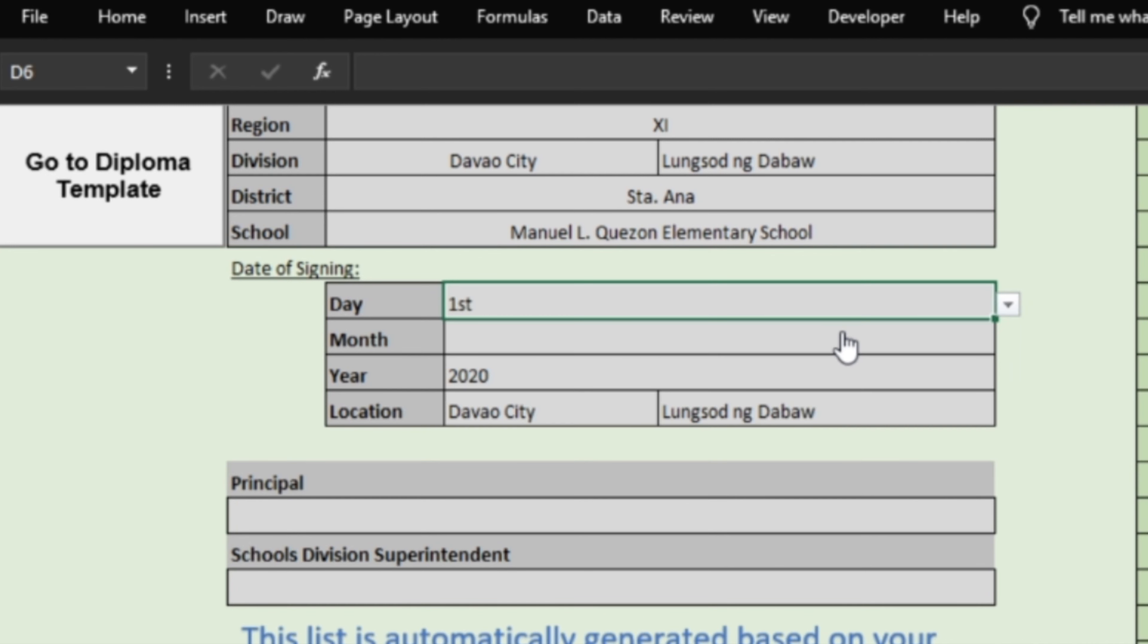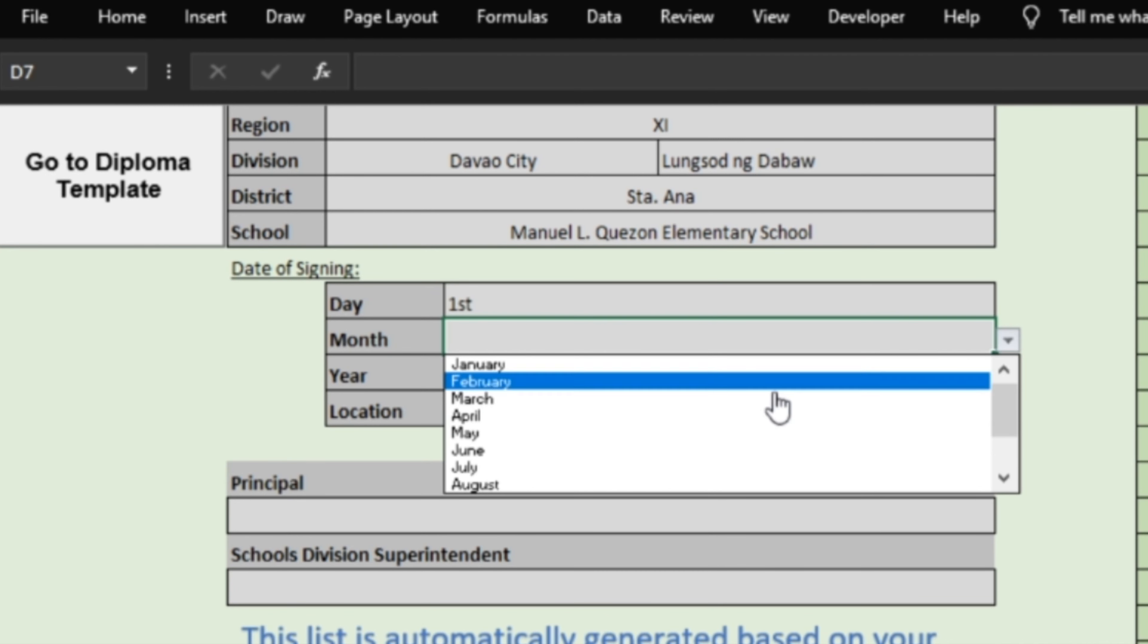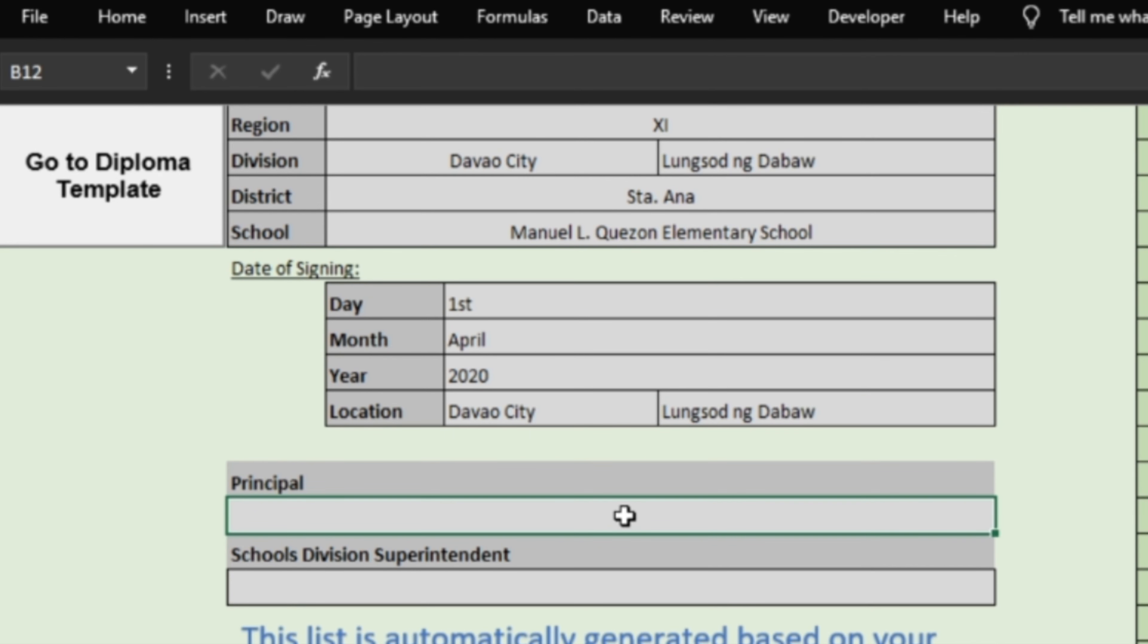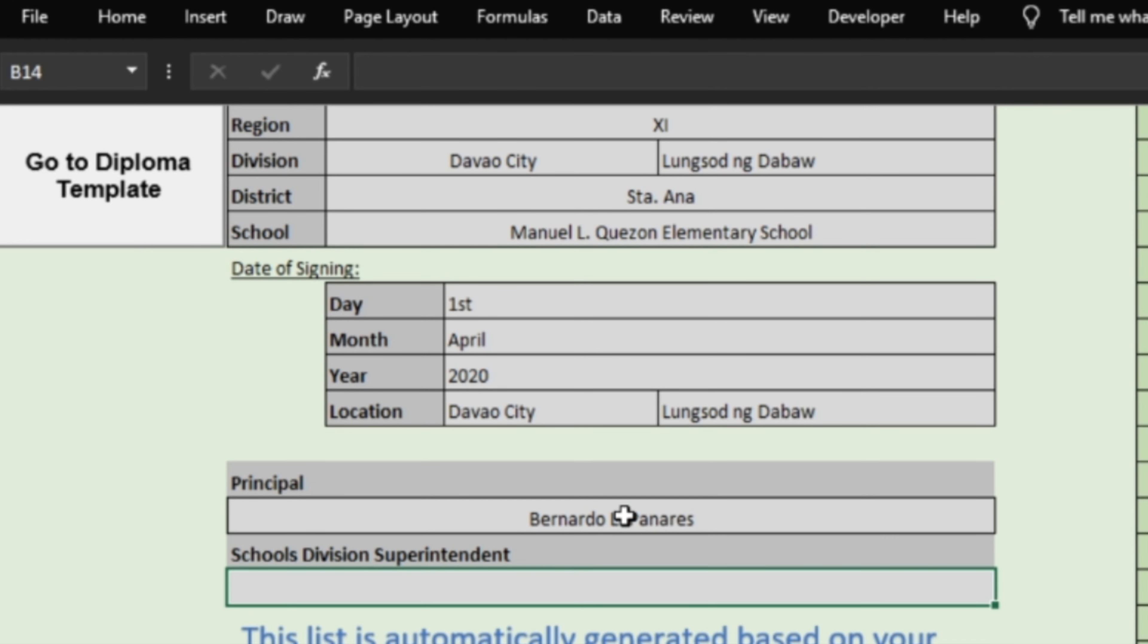Again, in the location of signing, provide its translation to Filipino. If any of these data are inaccurate, you can choose to edit it manually. Finally, provide the data for your school head's name and your school's division superintendents.